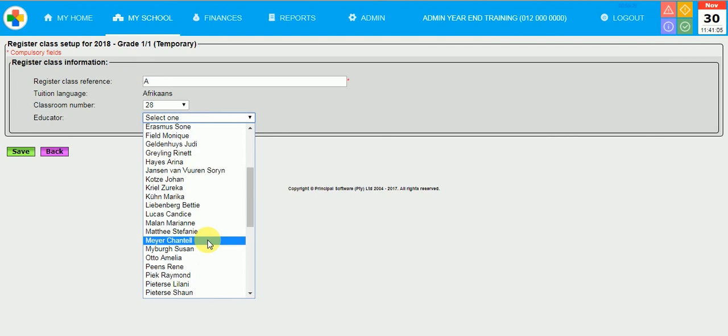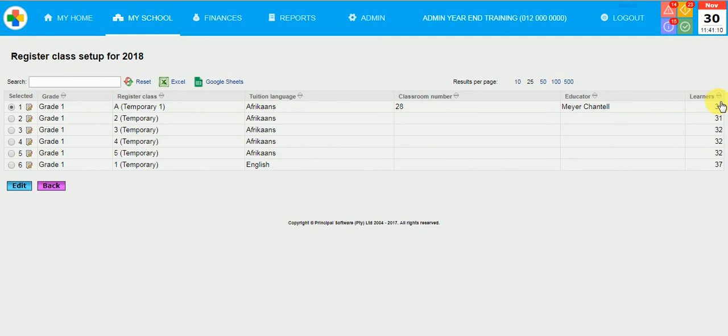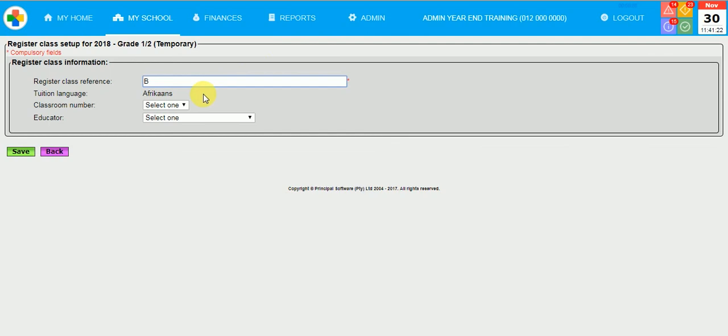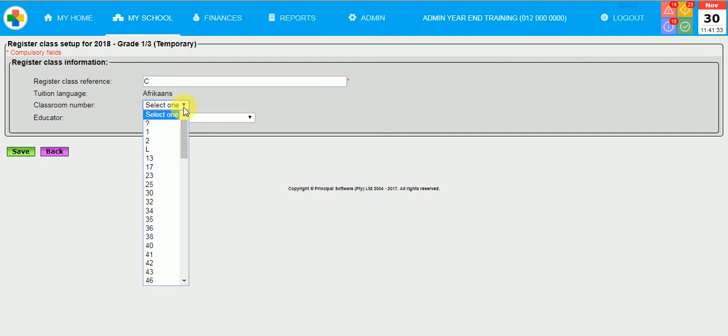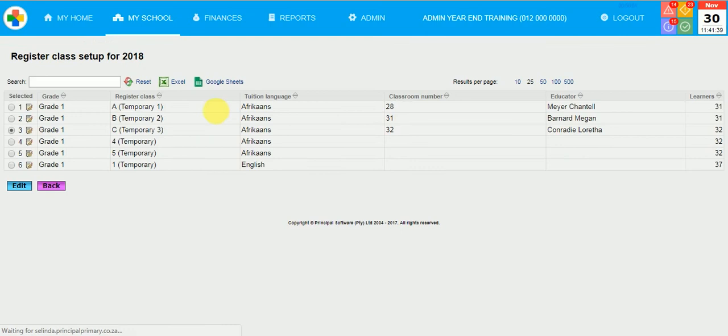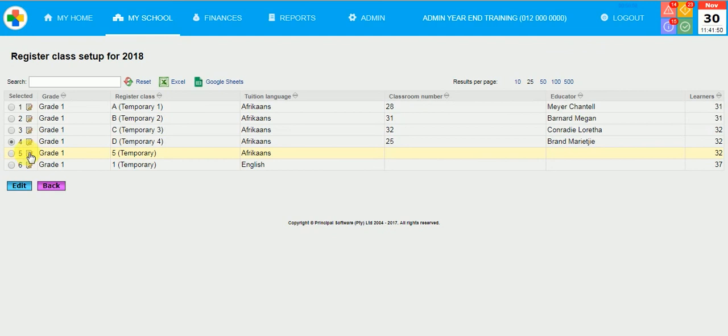You will see the amount of learners that are divided into the classes. And as you link the classes, the information of the teachers will also be available. And continue with all the Grade 1 classes. Click Save.